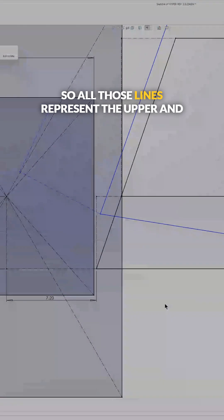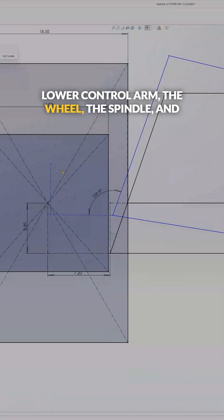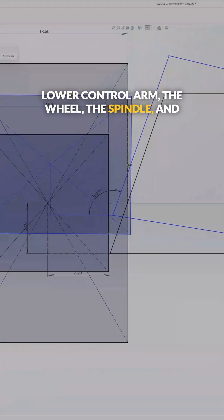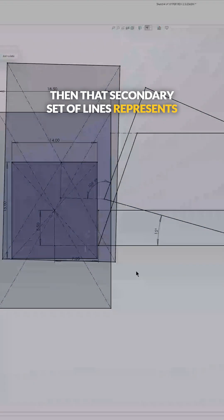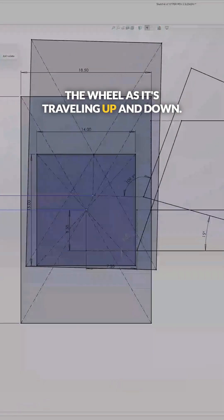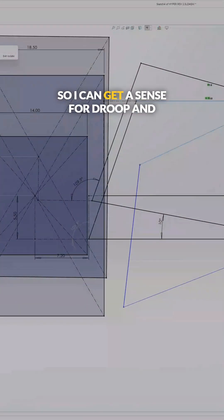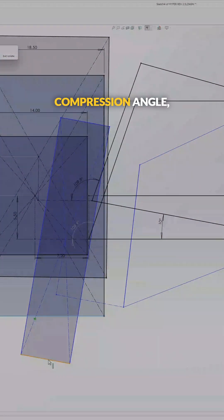So all those lines represent the upper and lower control arm, the wheel, the spindle, and then that secondary set of lines represents the wheel as it's traveling up and down. So I can get a sense for droop and compression angle.